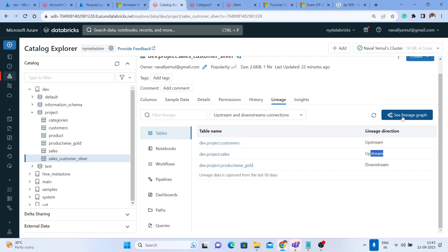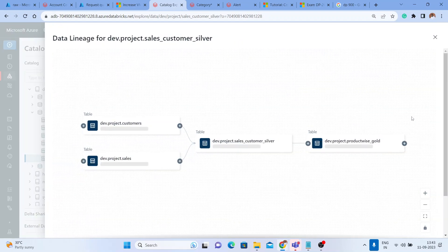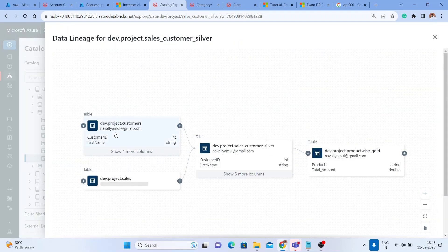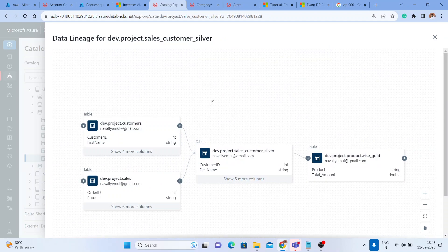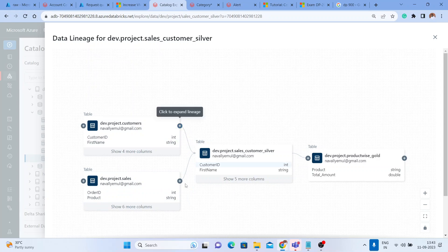Yes, you can see that. Just click on see lineage graph and this is the beauty of Unity Catalog. You can see these two tables got merged or joined. If you remember, we have joined the customer table and the sales table.